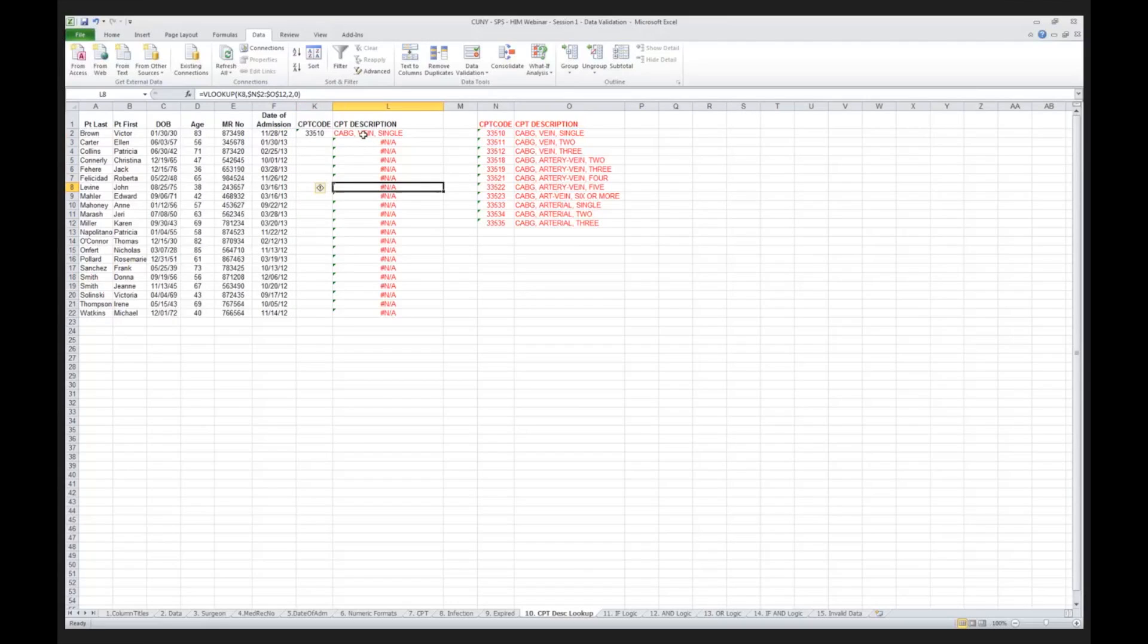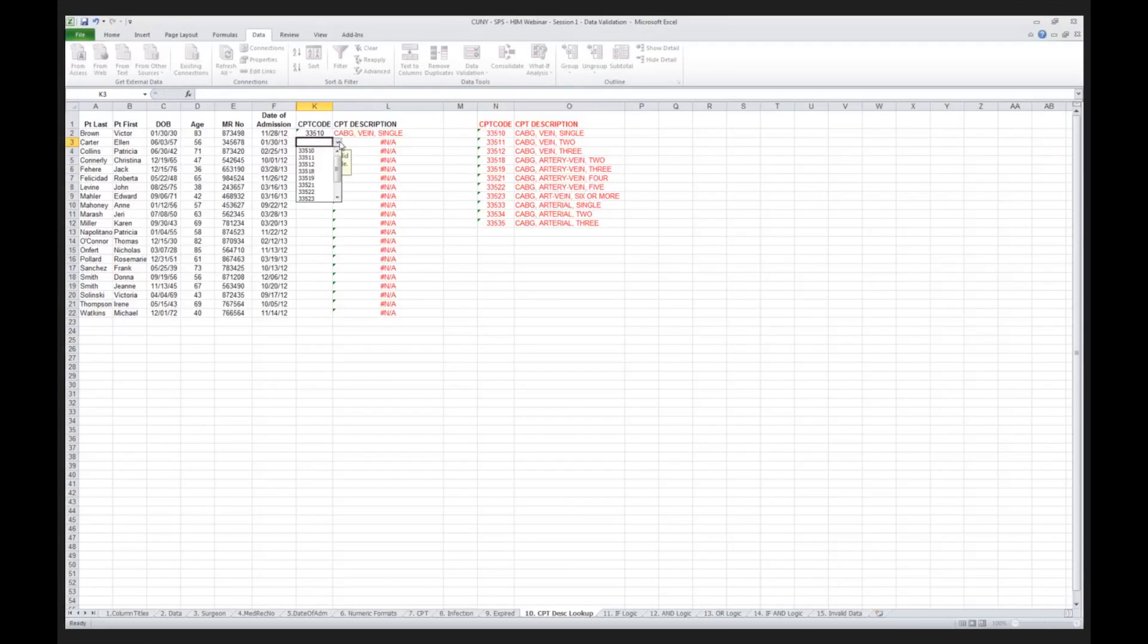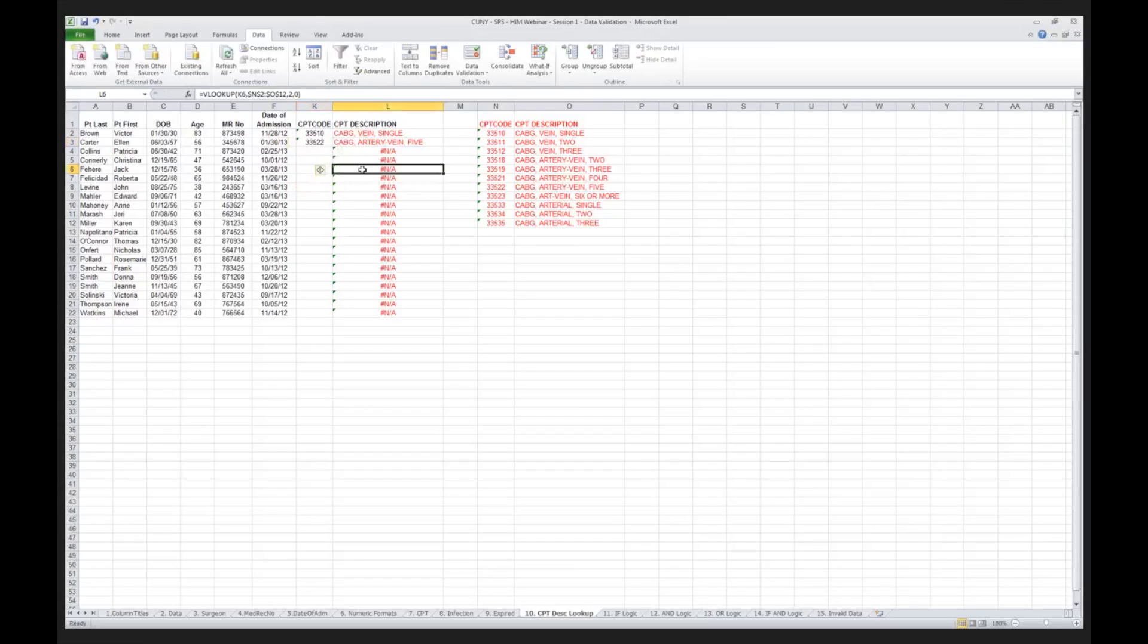Where did it get the description? It got the description from over here. Let me do another one, I type in 335, actually I shouldn't be typing anything, I should be using my dropdown, shame on me. I put in 33522, and it tells me my patient had a cabbage artery vein 5. You get the idea?